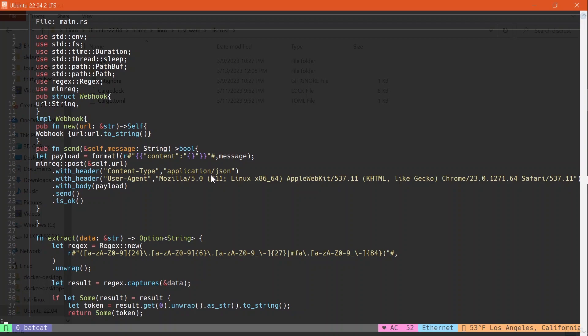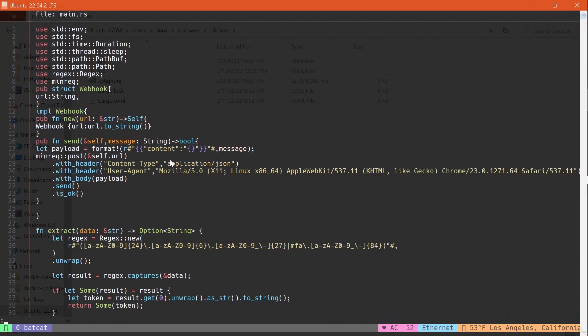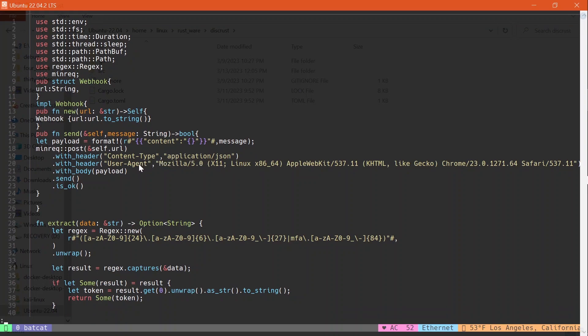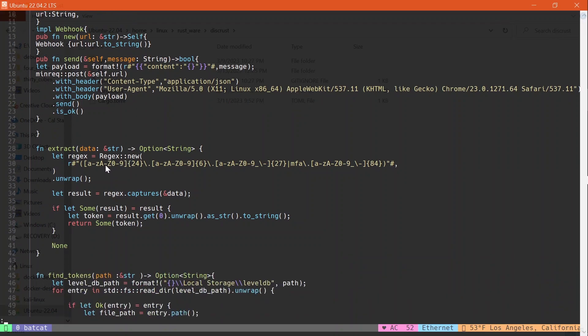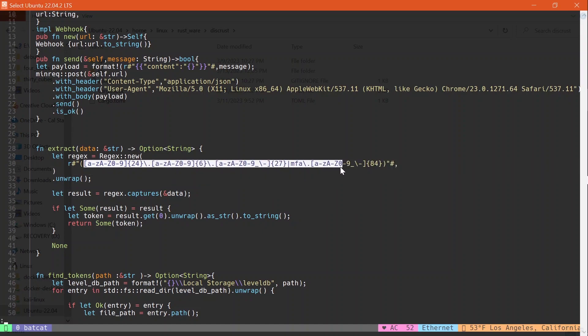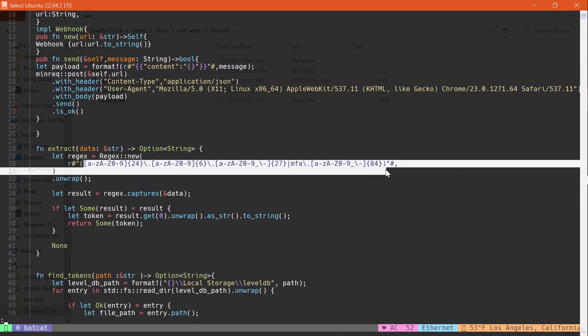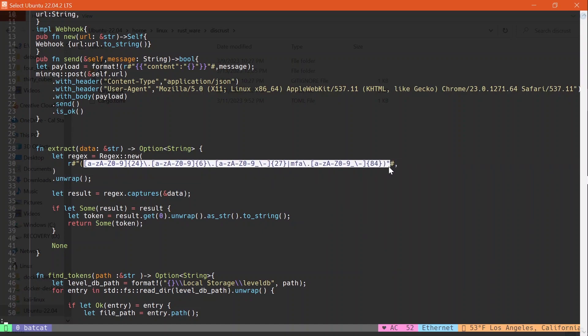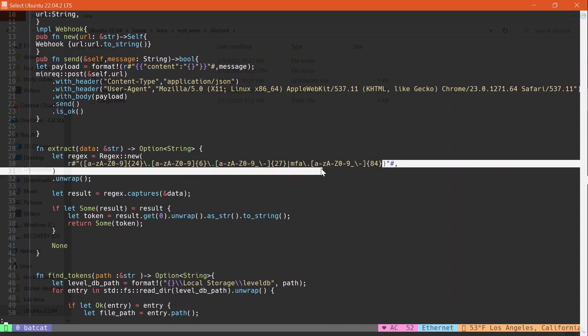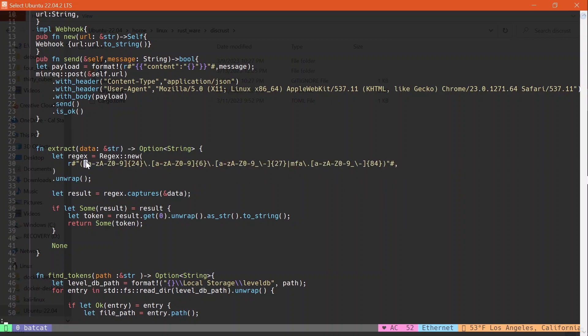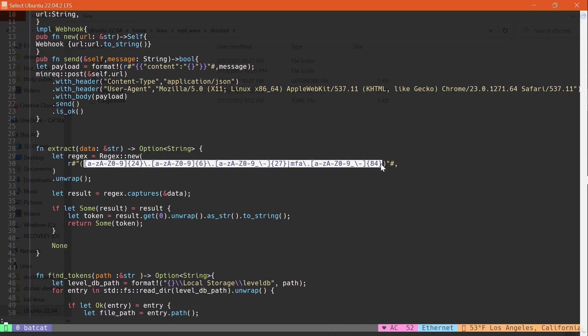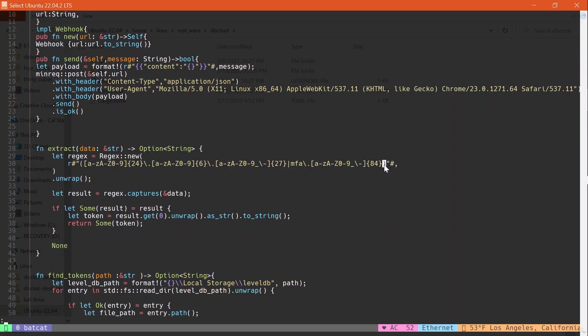I have the logic for the webhook, in which the Discord token is sent to a webhook that the hacker could use later on. This regex I found, I just copied the regex from the Python script that I took inspiration from, or that I literally just copied and rewrote it in Rust.